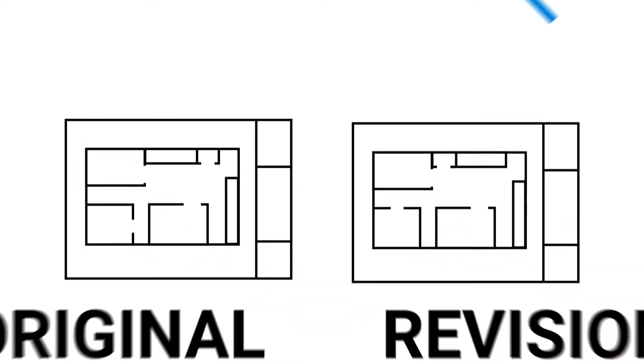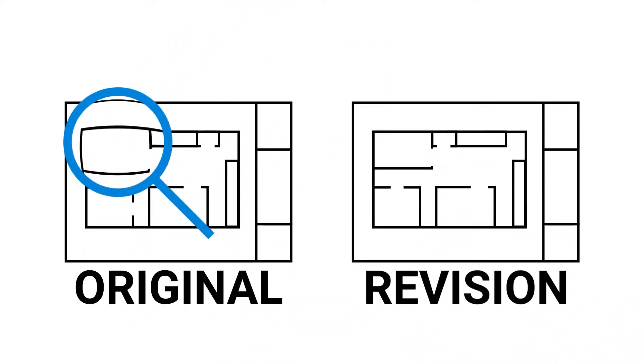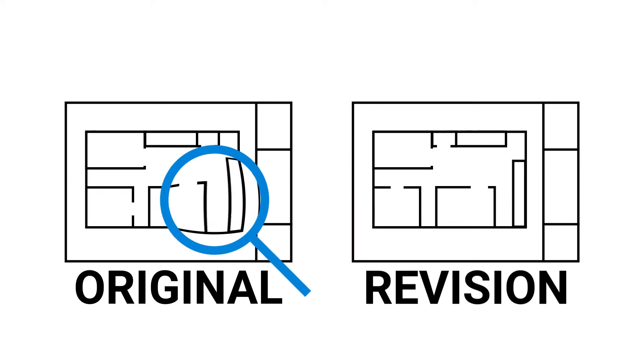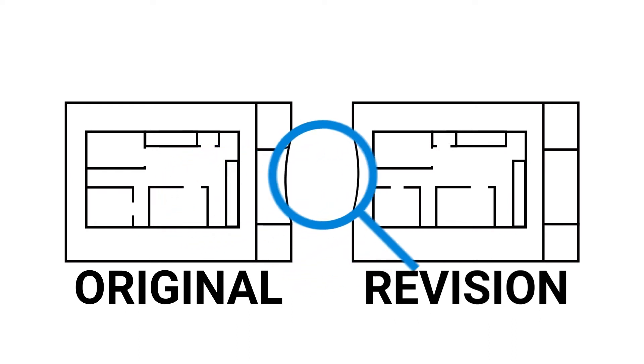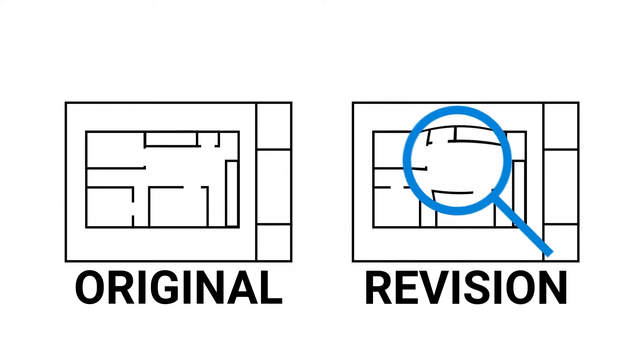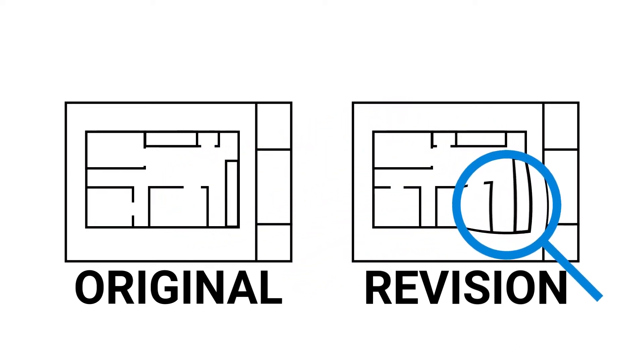Review offers a couple of options for comparing revised documents. Compare Documents and Overlay Pages both find differences among revisions of a document, but in different ways.